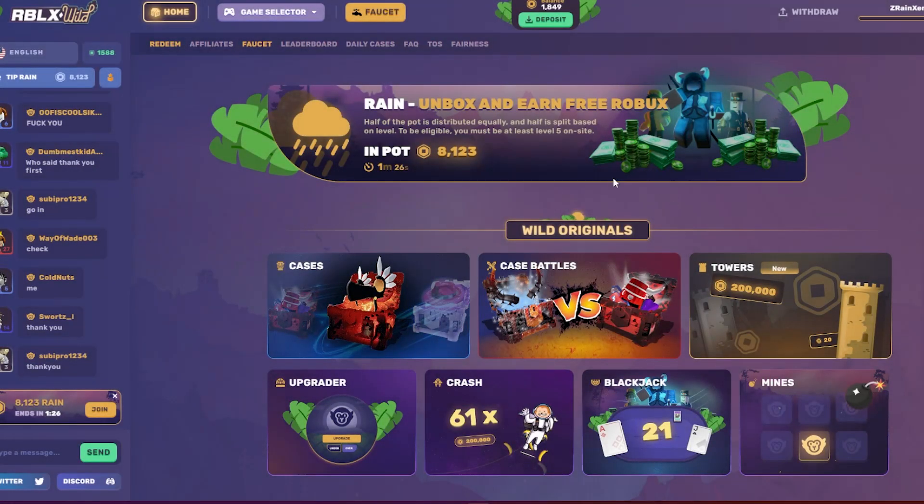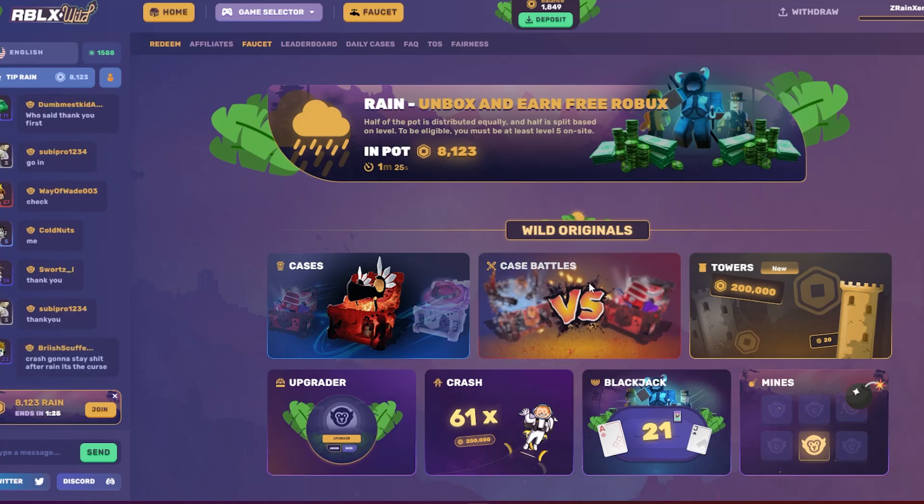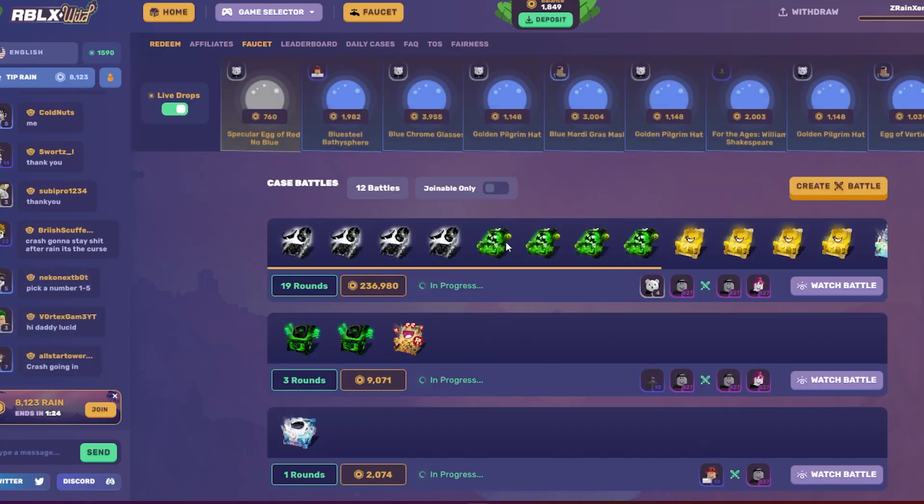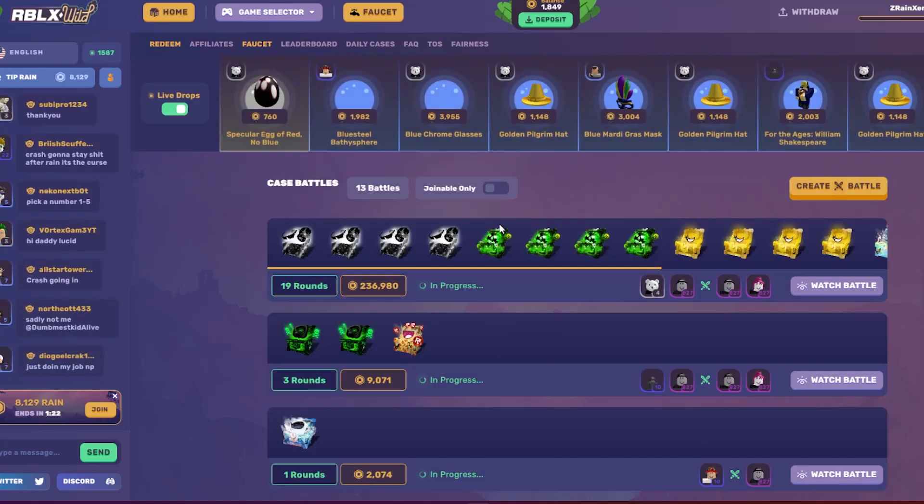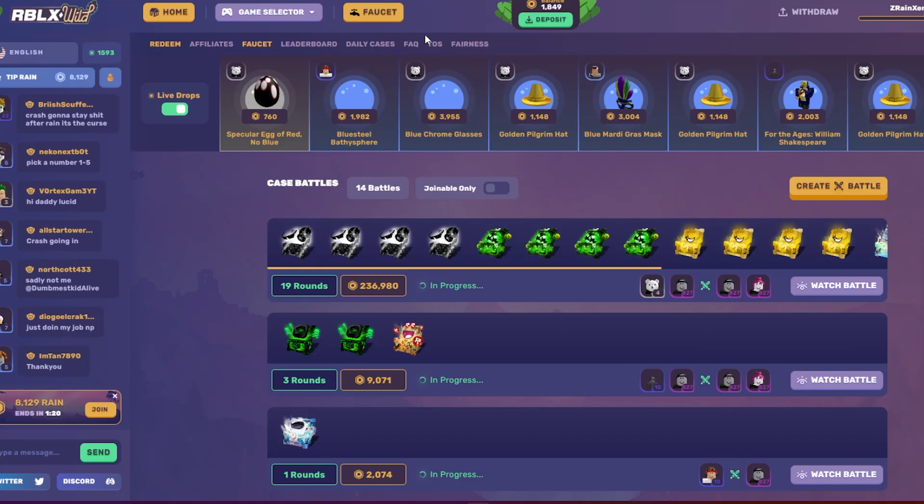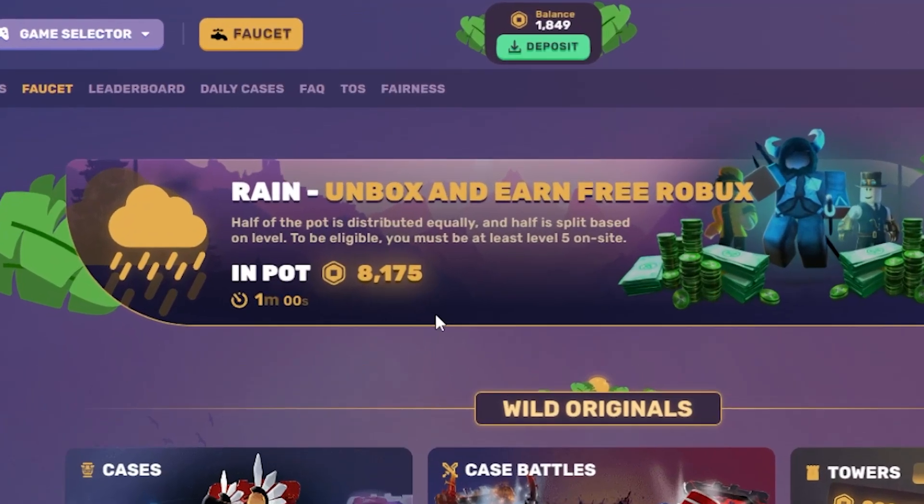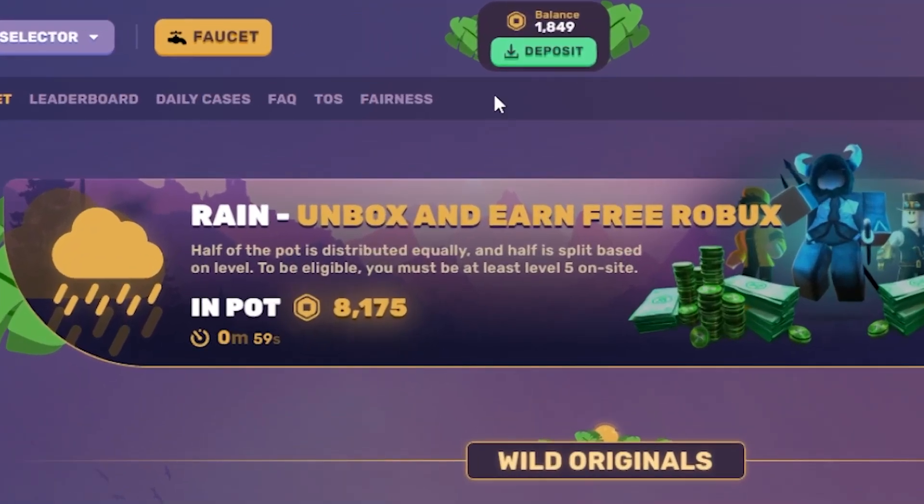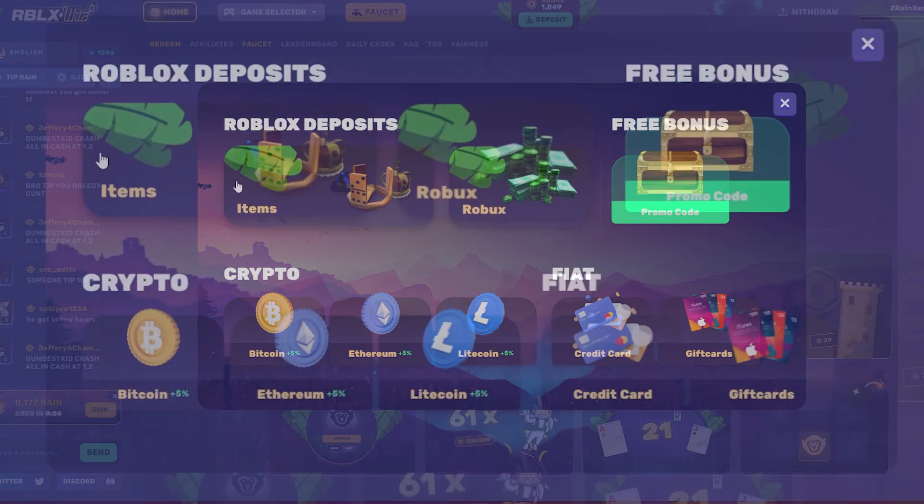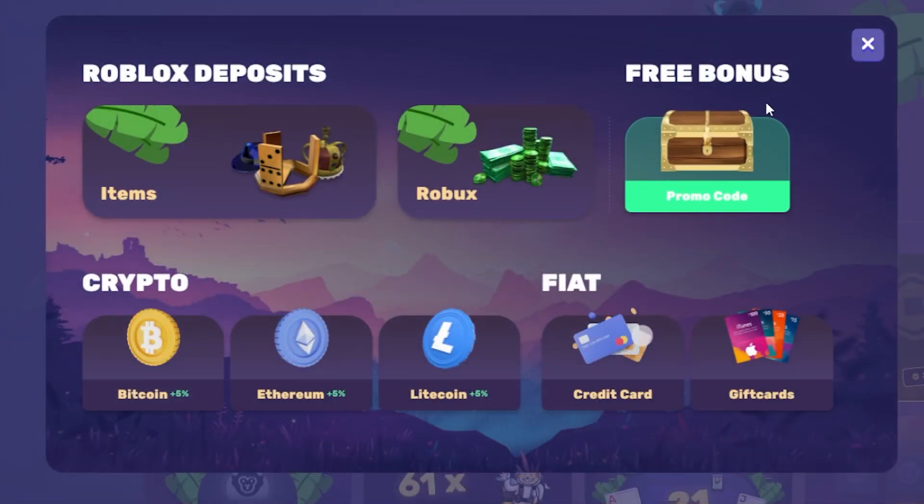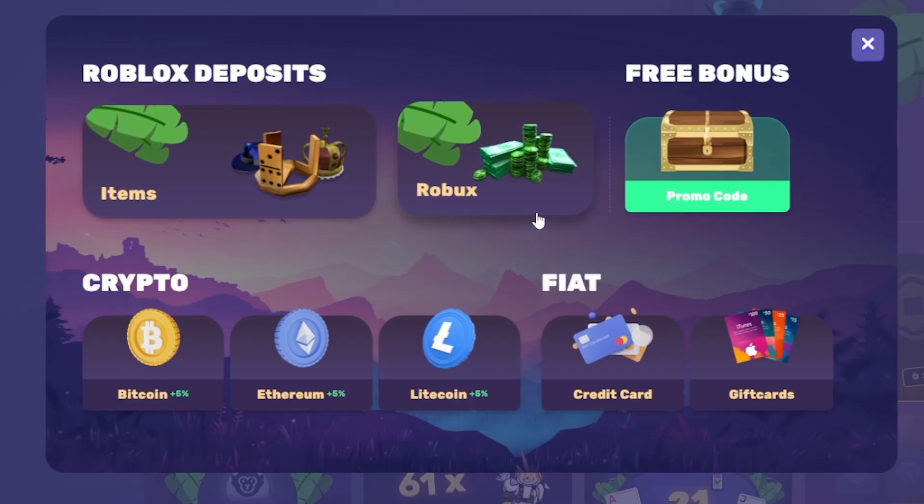There's other game modes that you guys can try like case battles where you literally just buy crates and cases and battle other people with it. Once you're ready to deposit, go ahead, touch this up here and you have so many things to choose from wherever you're comfortable with. This is where you're going to want to deposit at.